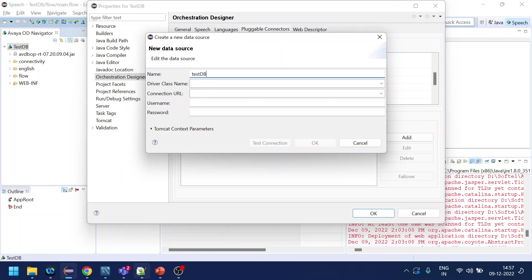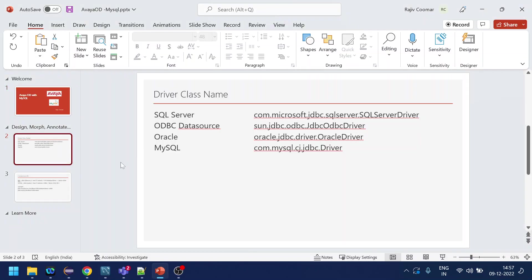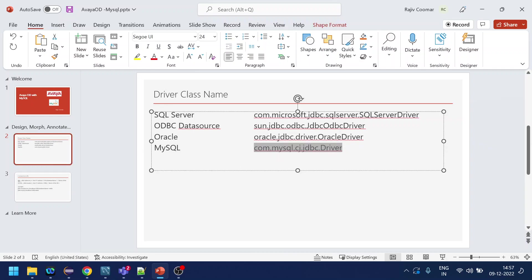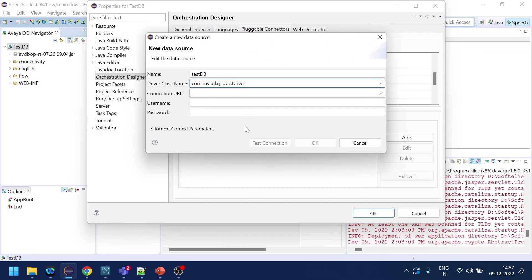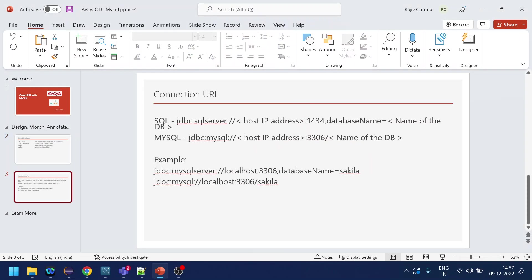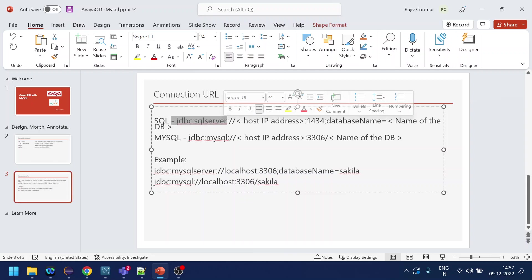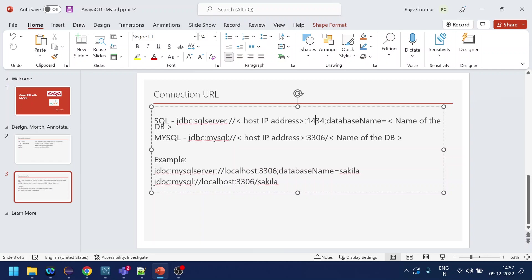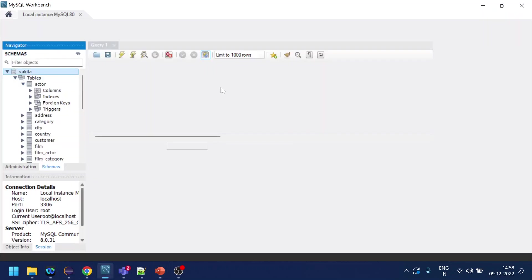It requires a driver class name — this is where it gets a little tricky. I've noted the available databases and their driver class names. For MySQL, this is the driver name. For SQL Server, this is the driver name. For the connection URL, it's also slightly different: for SQL Server it's JDBC:sqlserver along with the IP, port, and database name; for MySQL the database name is part of the URL.